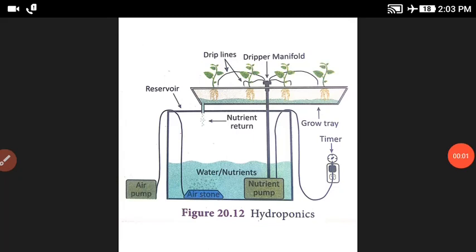Good morning one and all. Today we discuss about Unity's Unit 23 Economic Biology. Today a new topic is Hydroponics.